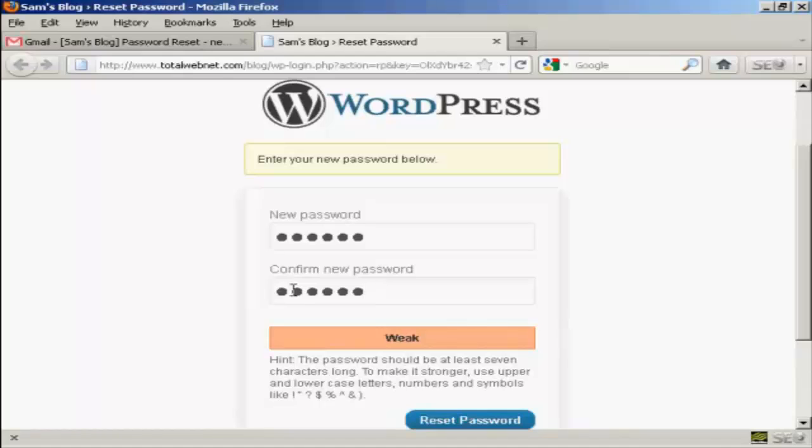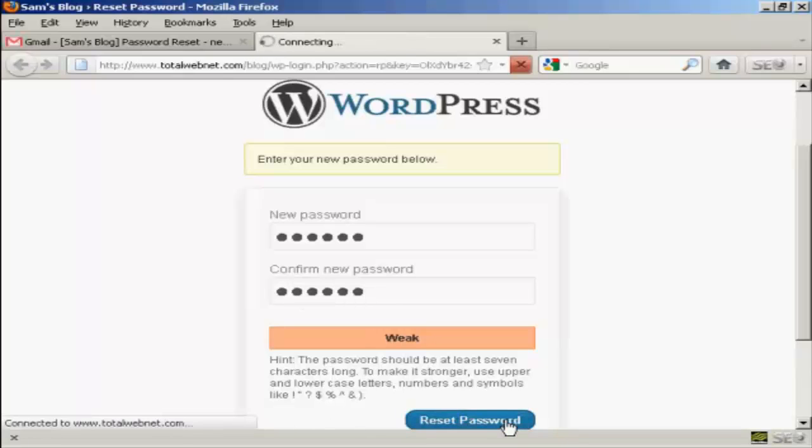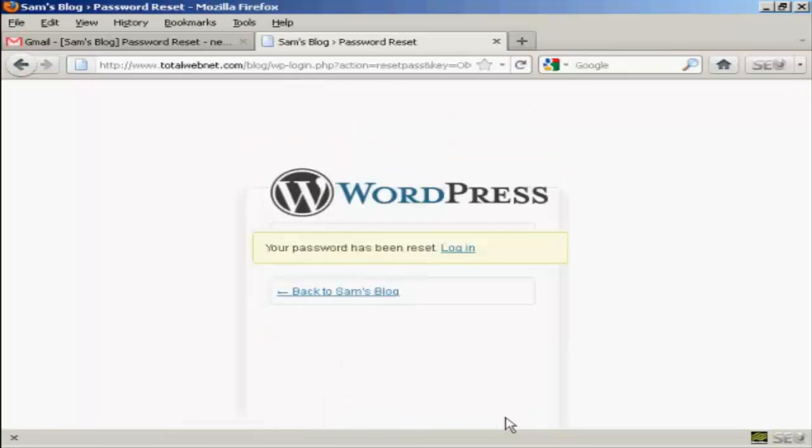As it says here on the hint, the password should be seven characters long and you should use upper and lowercase letters, numbers and symbols to make it even stronger. But just for demonstration purposes, I'm going to use this simple one. And then click on this button here that says Reset Password.